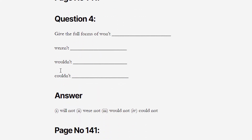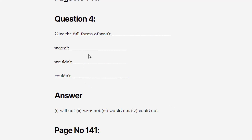Next question: Give the full form of won't, weren't, wouldn't, and couldn't. Won't = will not, weren't = were not, wouldn't = would not, and couldn't = could not. So here we have completed the full forms of these contracted words.